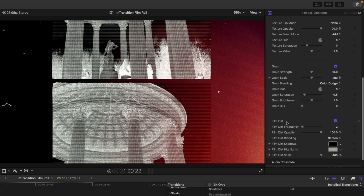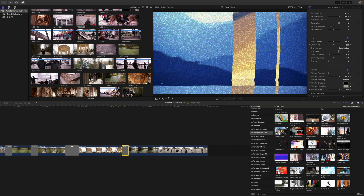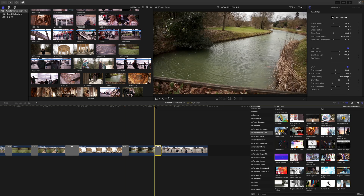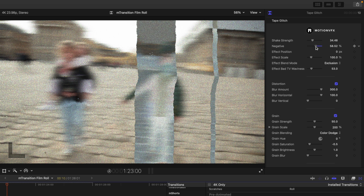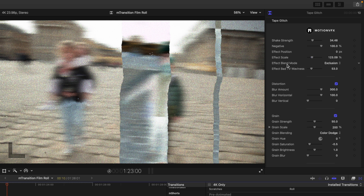I also love Punch Holes and Tape Glitch. Let's make Tape Glitch our final transition. With it highlighted, there are no on-screen controls, but in the parameters we have shake strength, negative effect, and effect position — you can move the mask by clicking and dragging up or down on that position value. We have effect scale to scale that up or down, blend mode options, bad TV with a wavy amount slider, and then distortion, grain, and film dirt beneath.